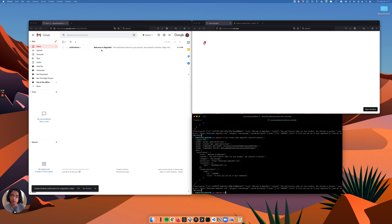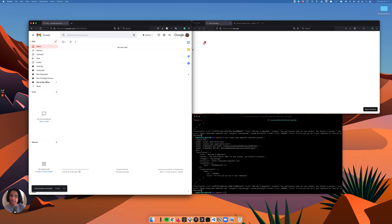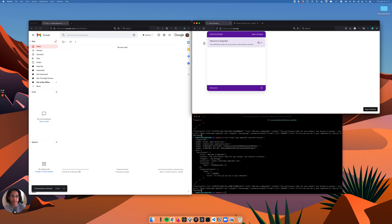I also get my email notification. Let me go ahead and archive the email. I'll also go ahead and delete this notification.